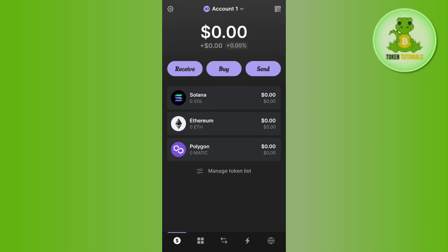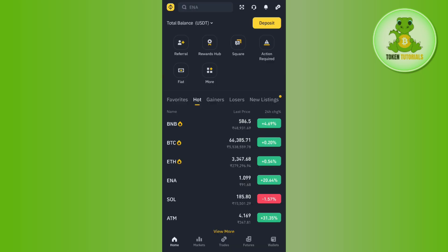Then go back to your Phantom wallet and paste the address you just copied. After that, enter the amount of USDC you want to transfer from your Phantom wallet to the Binance exchange. After entering the amount, confirm your withdrawal and you will receive USDC in your Binance account.